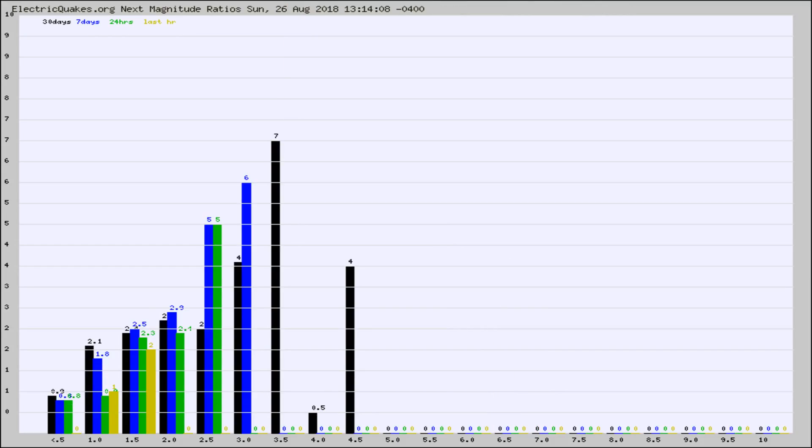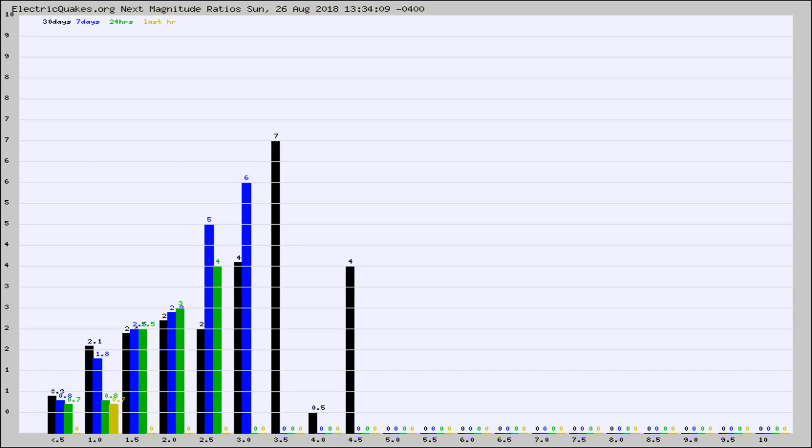And now you're seeing the same thing for just the subset area in California. Again, the black column is 30 days, blue is 7, green is 24 hours, and gold is in the last hour.